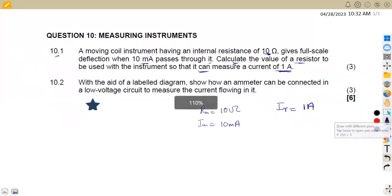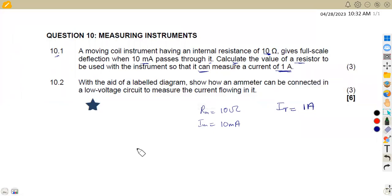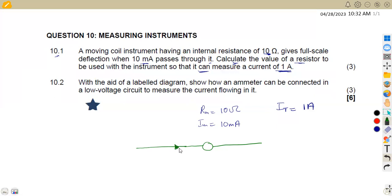From our shunt resistor setup, we are going to have the shunt resistor and the instrument connected in parallel. This instrument takes in a current at full scale deflection of 10 milliamps, and it has a resistance of 10 ohms. We want this instrument to accommodate a total current of one amp, but at full scale deflection we can only have 10 milliamps through the meter.